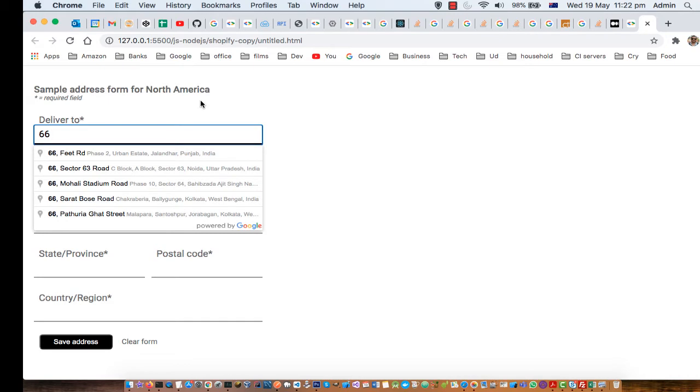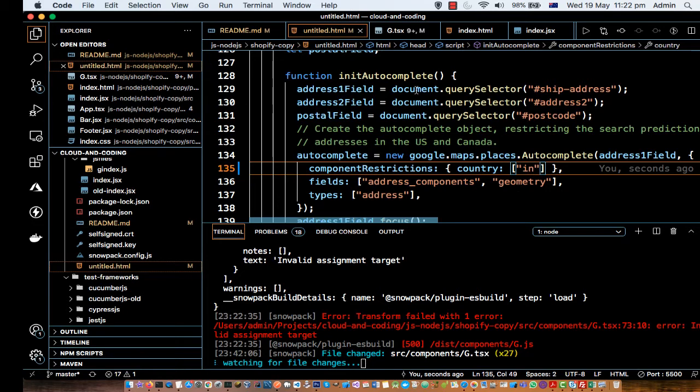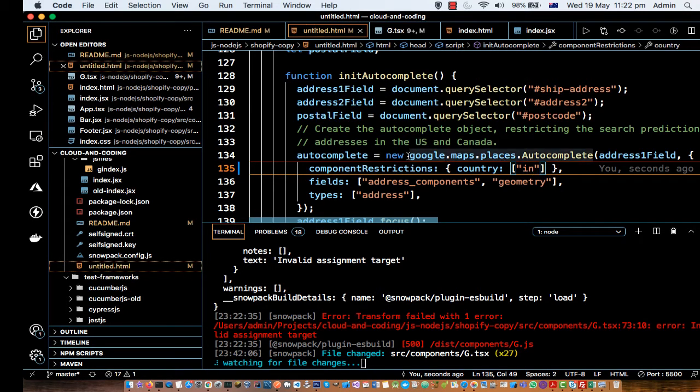But if you want to restrict it to another country, then what you need to do is, if you initialize the autocomplete in your HTML, you can see that is how you can initialize the field.